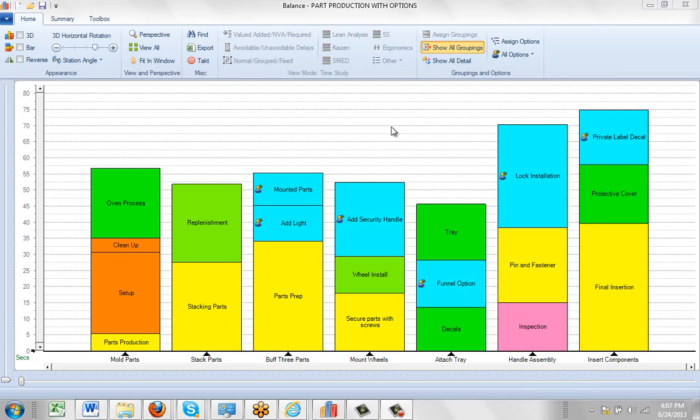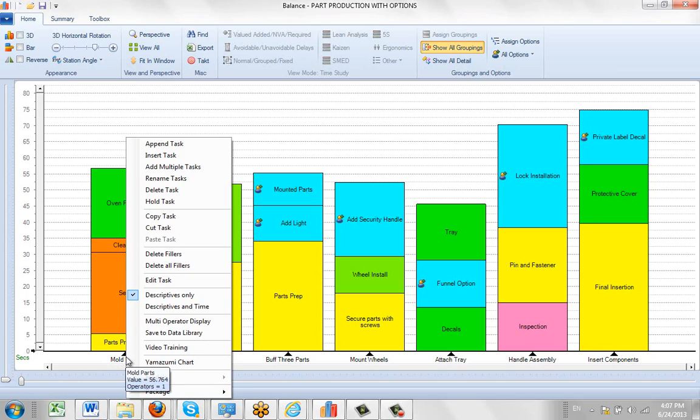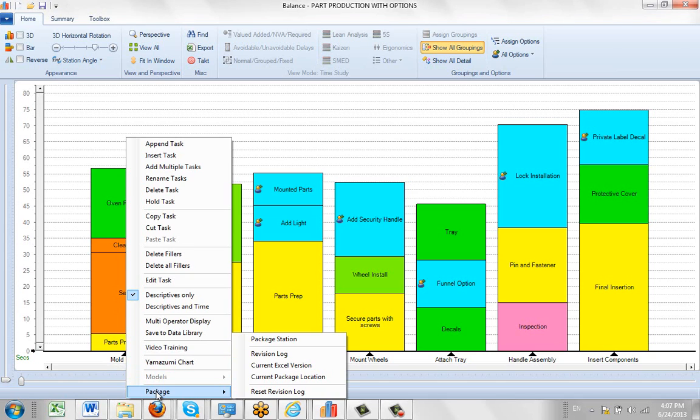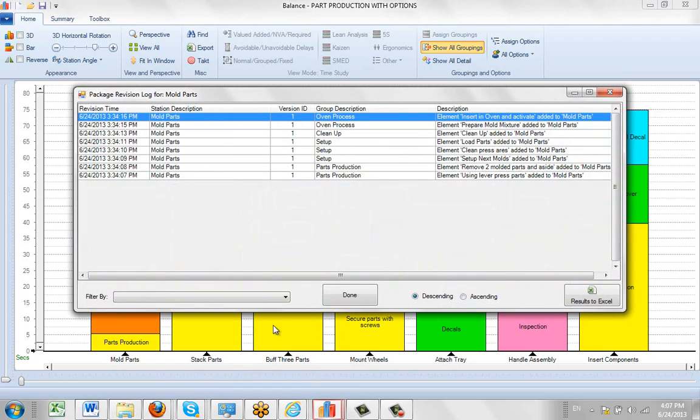As you've seen, when you put together your packages, revision logs are created. You can view them by clicking on the task, then clicking on the package, and selecting 'show me the revision log.' It will show you the details of what's been done. Now, there may be times when you want to restart the whole package.